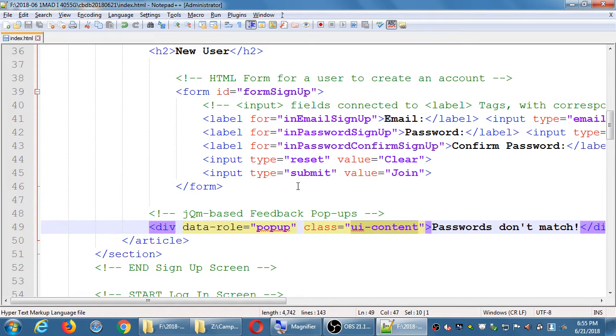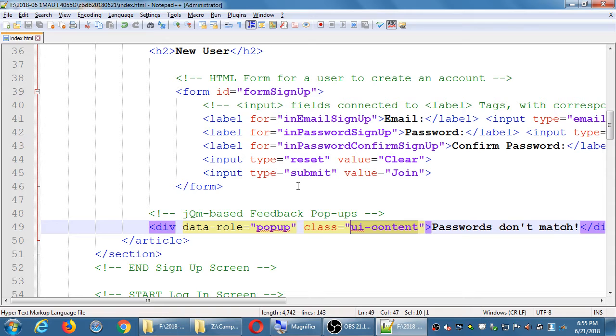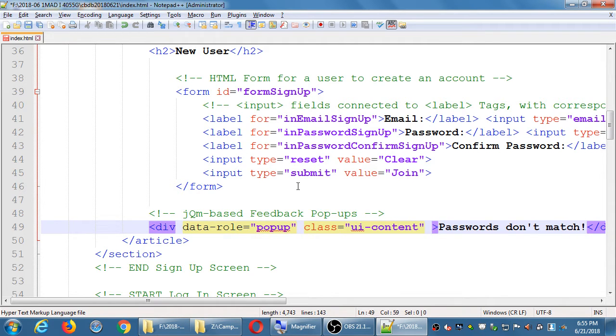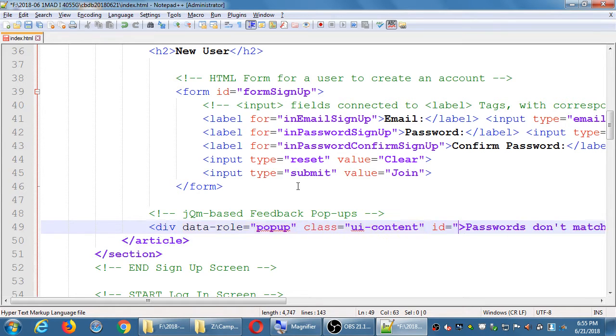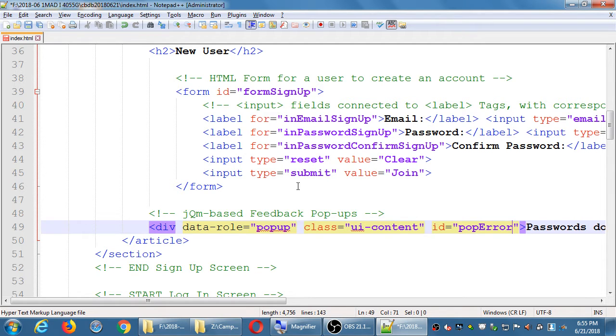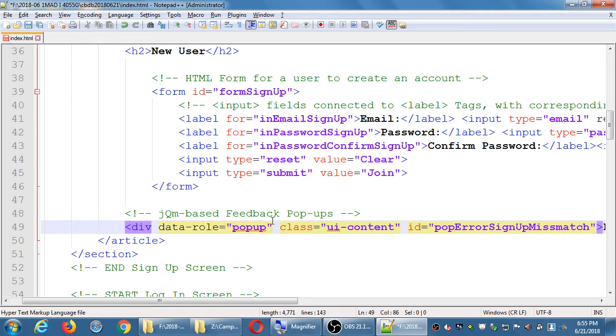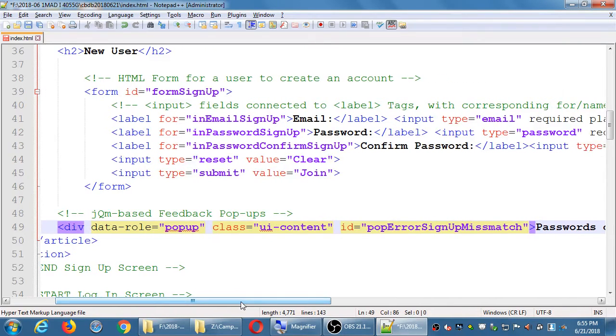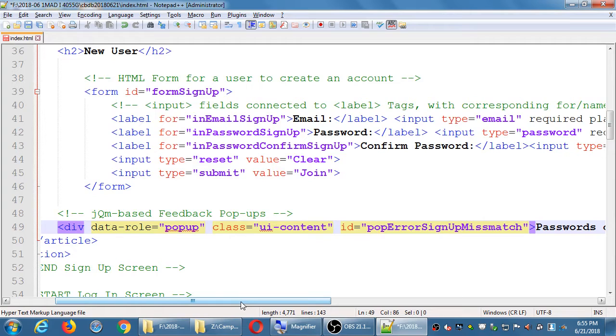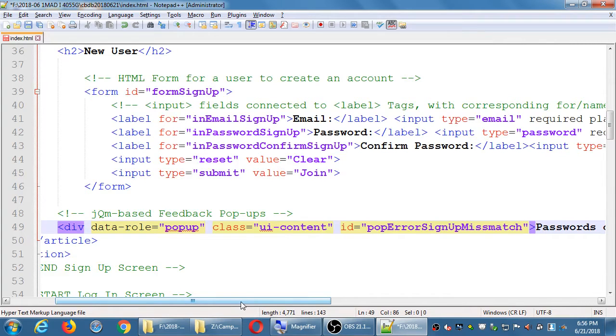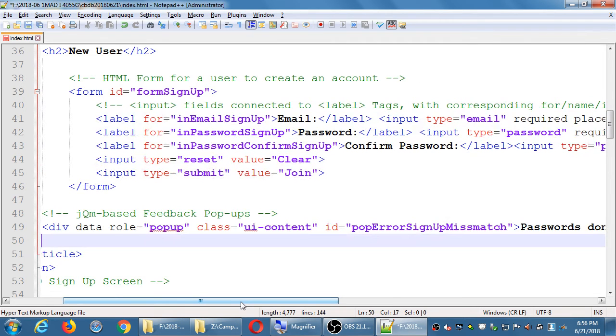This is a generic element that's going to hold content. This div then we can attach various attributes to make it behave a certain way and to pop up at a certain time. We did a role of popup. We're going to add a class to this of ui-content. That is so that the popup is not transparent. We need a unique identifier so that we know when to display it. We'll call this id pop error signup mismatch.